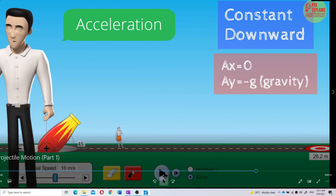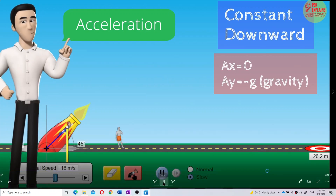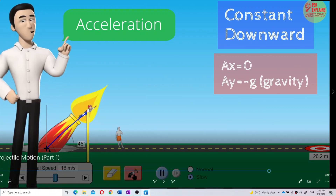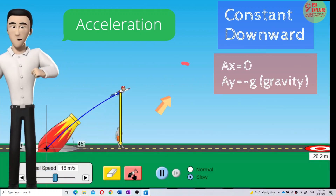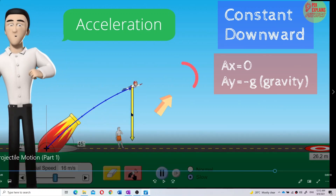Look at the simulation — look at the arrow. At the initial position, the acceleration is always directed downward, negative G. You see the yellow line? It's always constant at all positions. The acceleration is always constant at all positions because AY equals negative G. And AX equals zero — there is no X component acceleration.